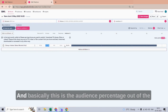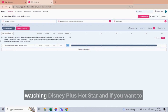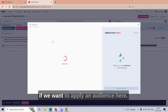This is the audience percentage out of the universe number — 56.6 percent of the universe are watching Disney Plus Hotstar. If you want to add any other attributes, we can do the same. If we want to apply an audience here, we can do that as well.